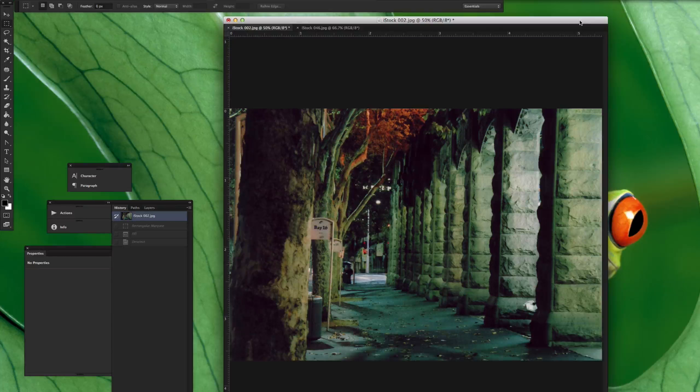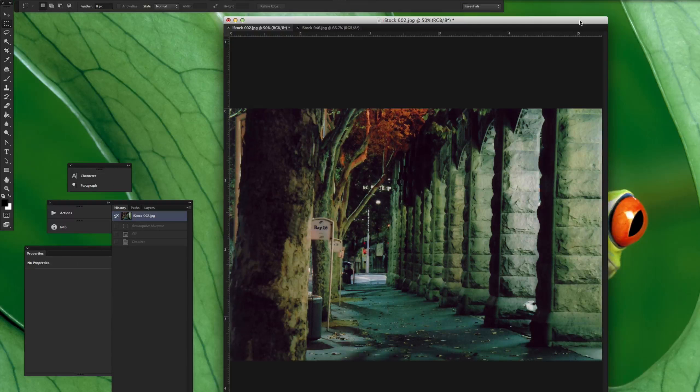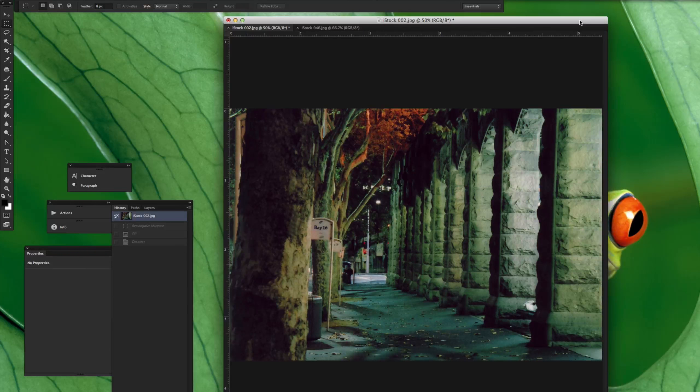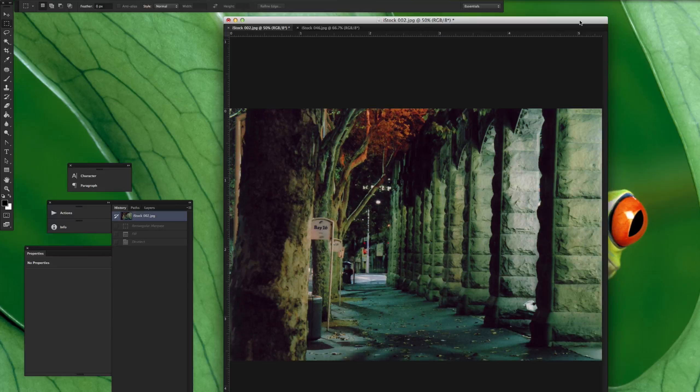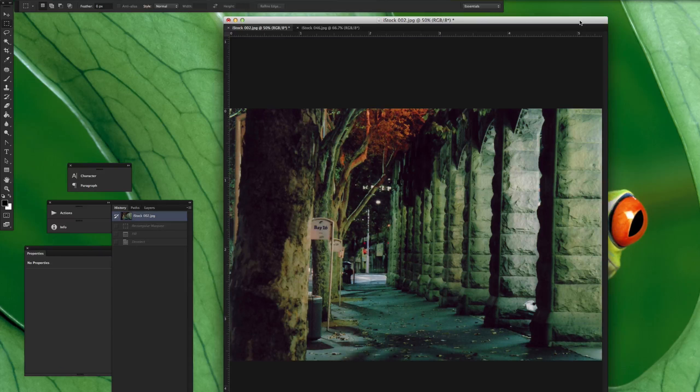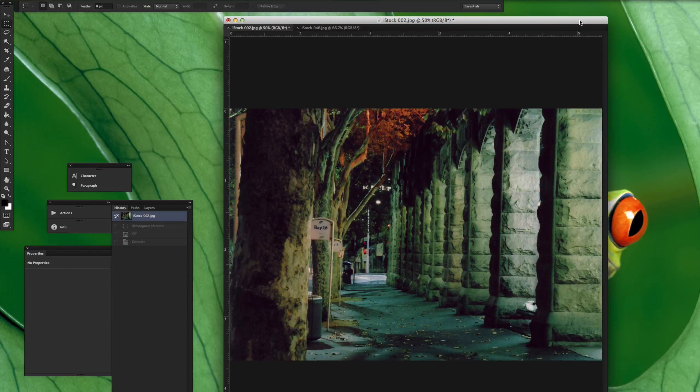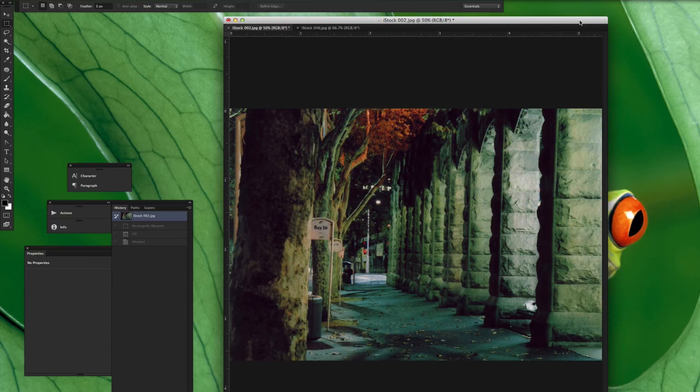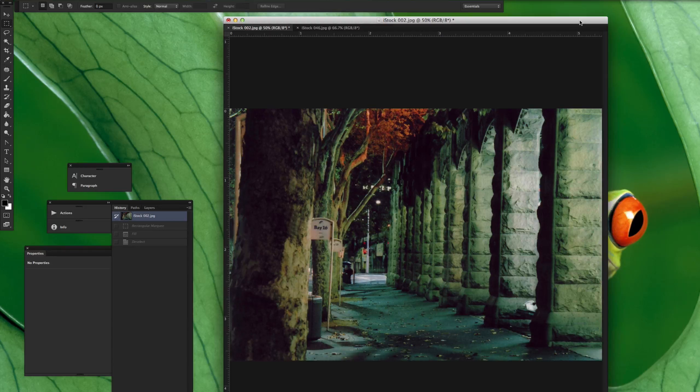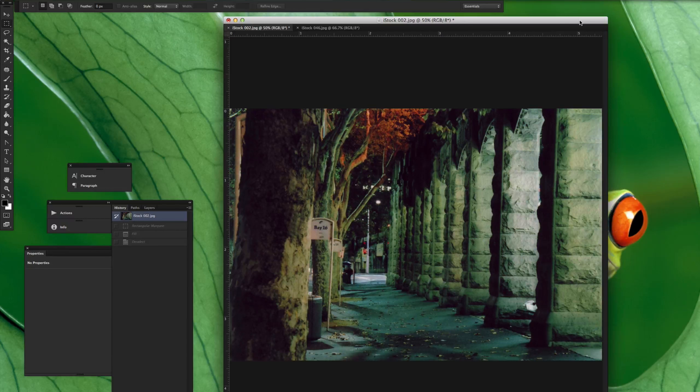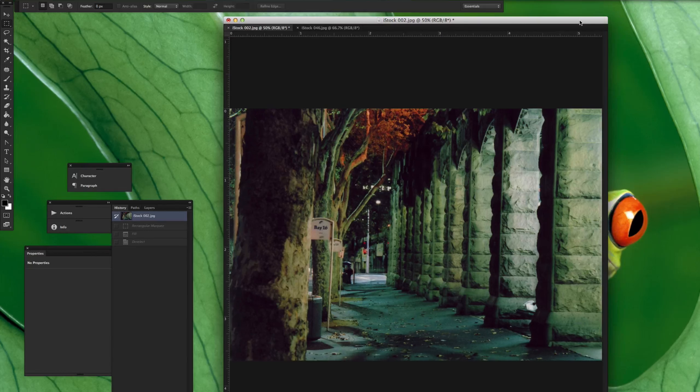Since Photoshop started, it's been used to retouch photos, remove items from photos, enhance photos, and different things like that. But as Photoshop has progressed and become bigger, it's made the tools so much easier to use to be able to remove those objects from a photo.